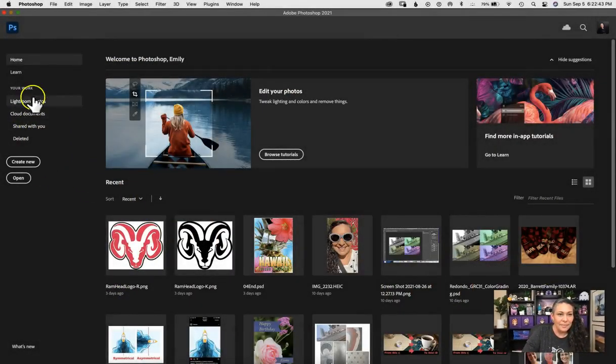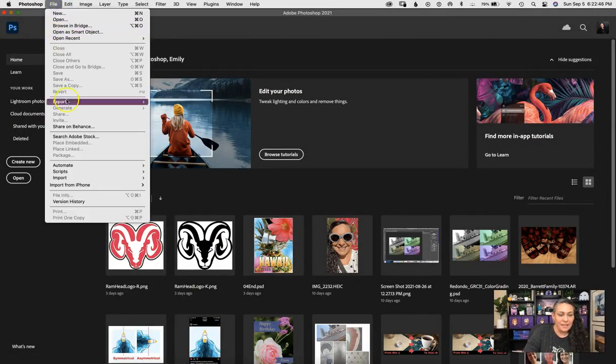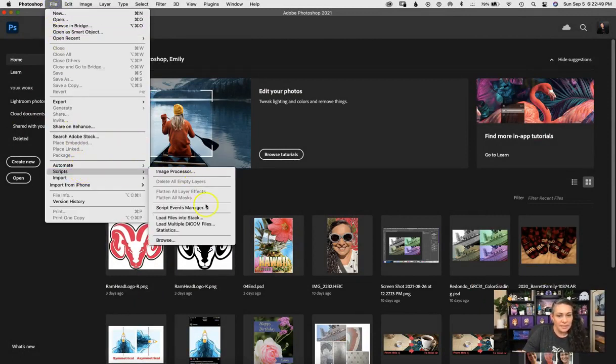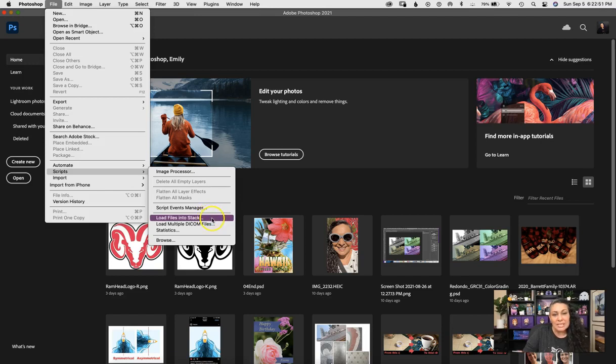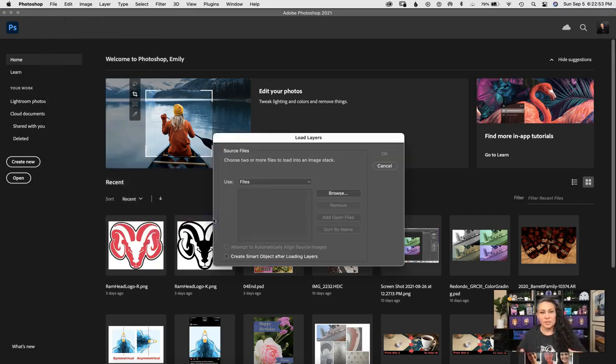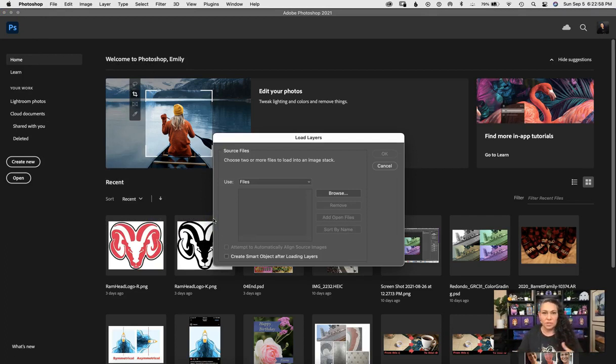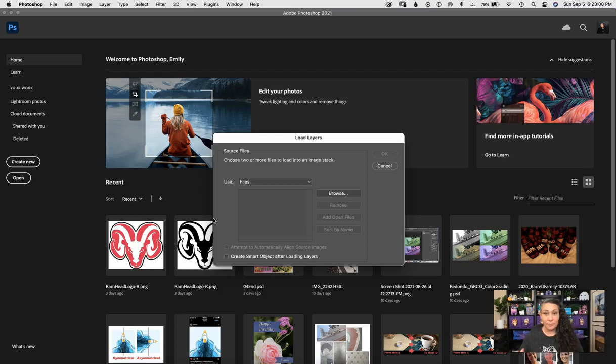Okay, so I'm going to come right up here to File and I'm going to go to Scripts and Load Files into Stack. So what we're going to do is we're going to pick the files we're going to use, and then Photoshop is going to put them all into one PSD file for us. So let's go ahead and hit Browse.